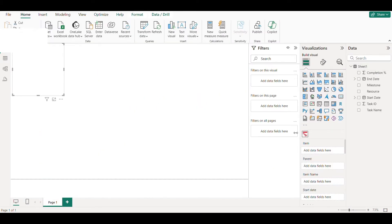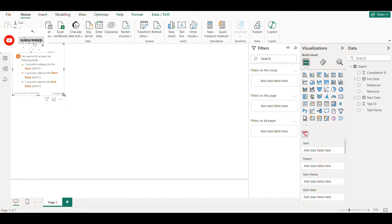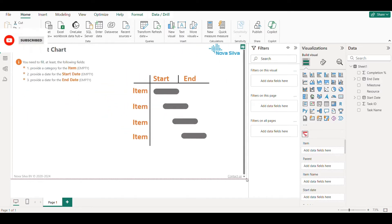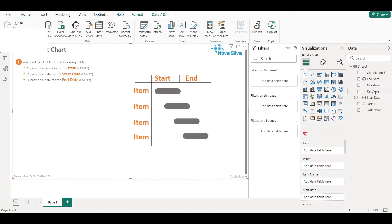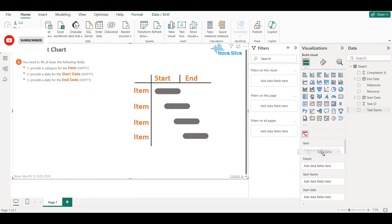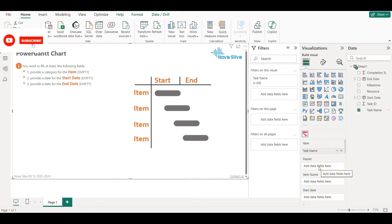Now click on the visual and follow the instructions as given on it. Drag your task into item and accordingly start date, end date.